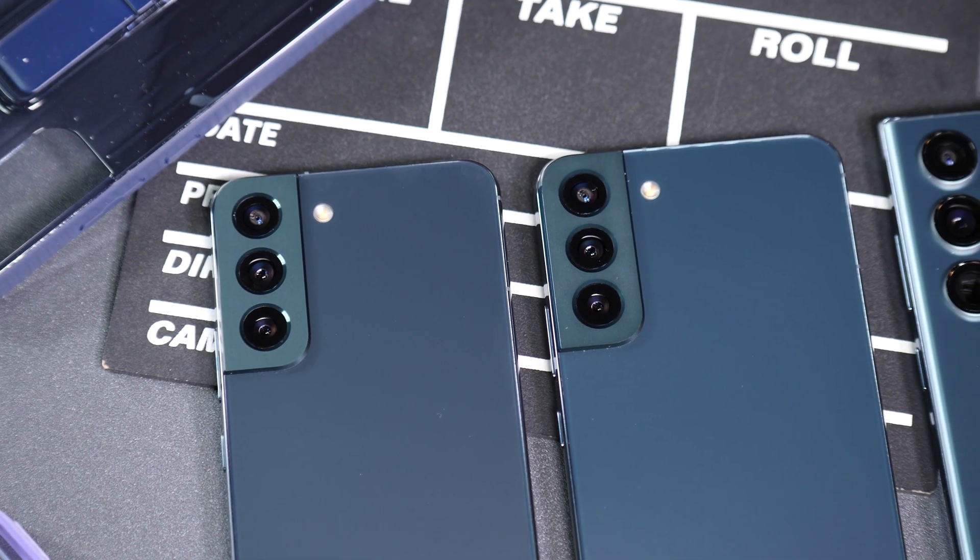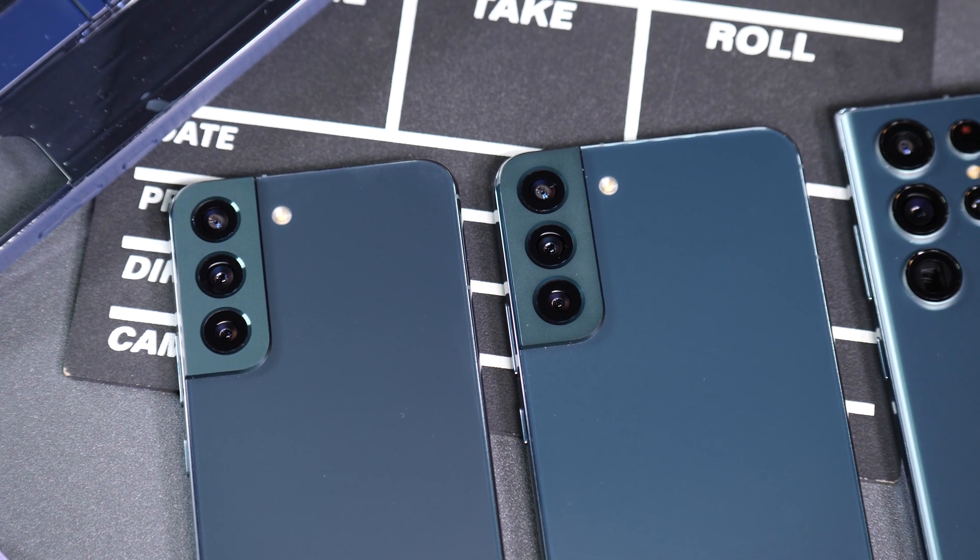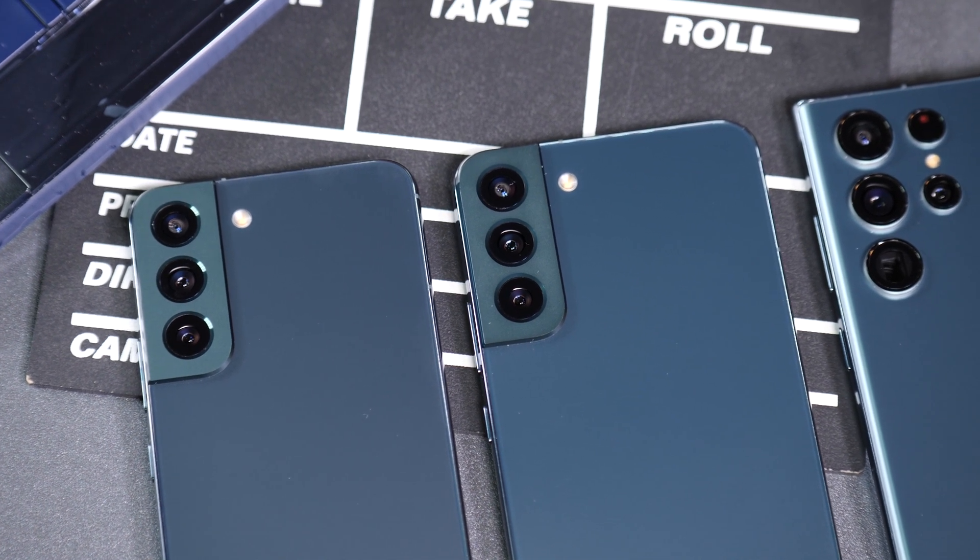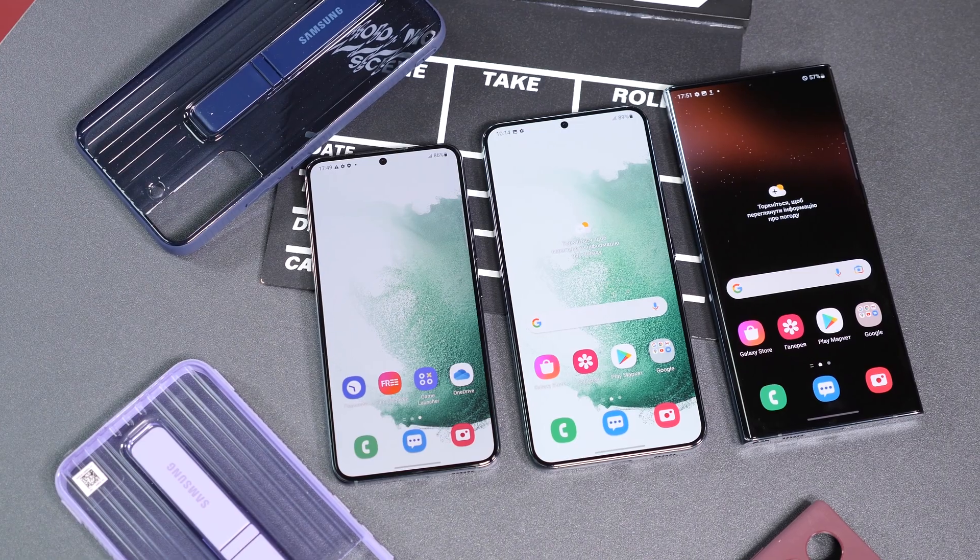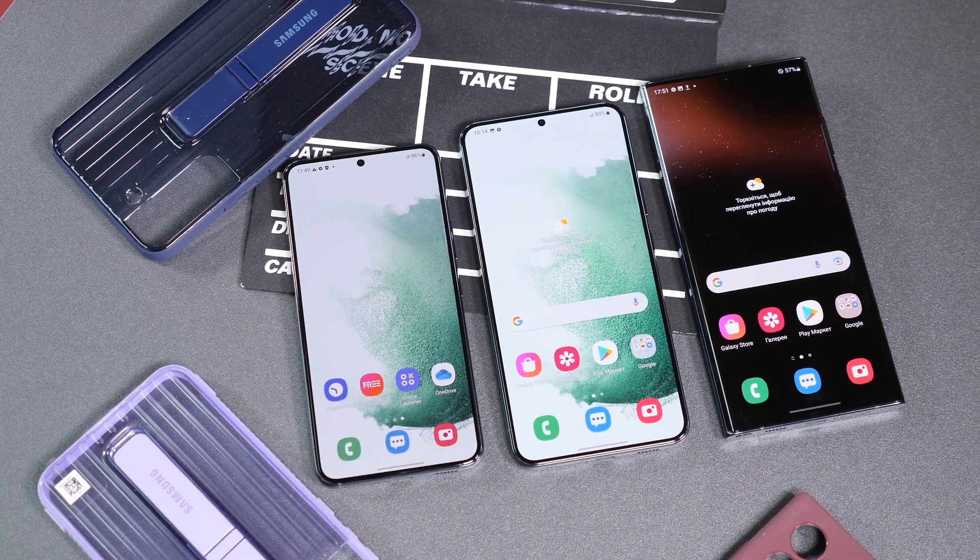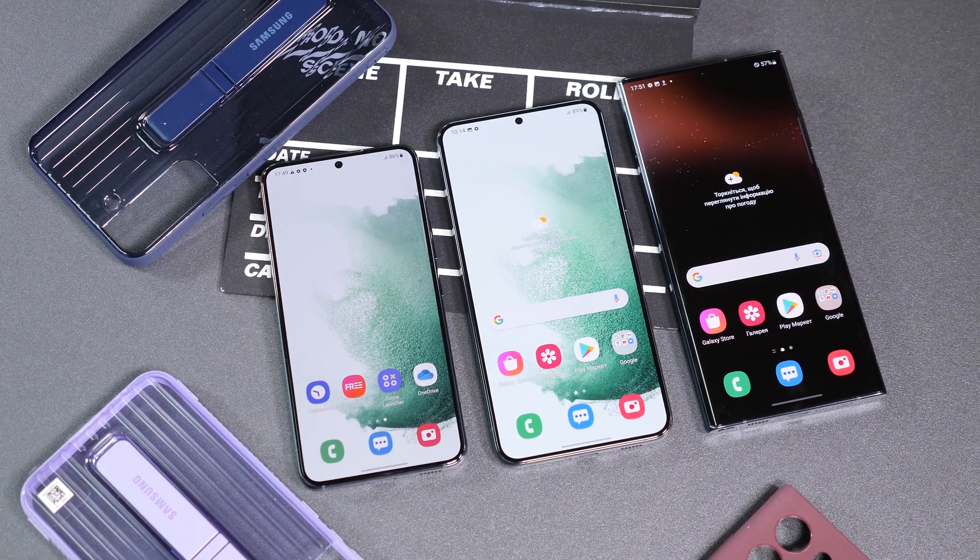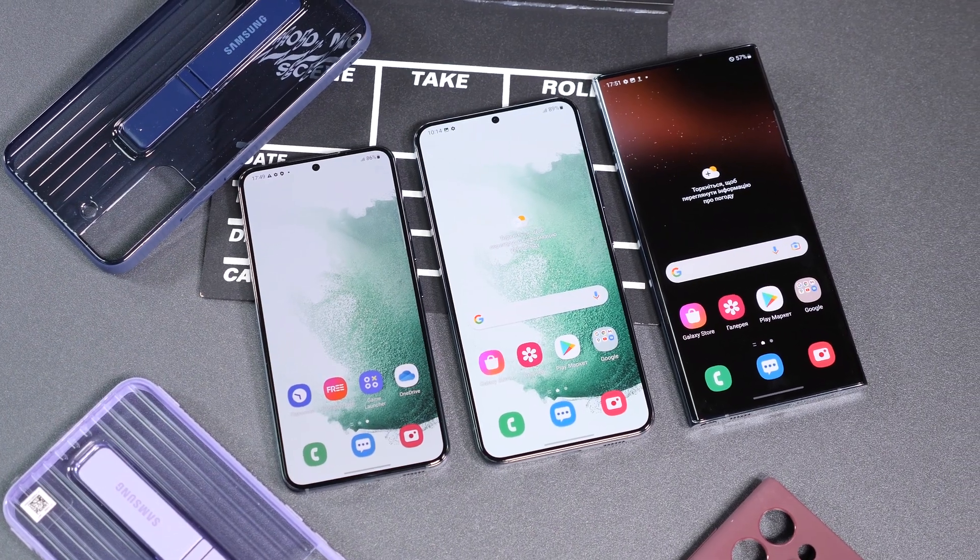It only takes one step, which will take you no more than five minutes. This instruction will work for any Samsung smartphone owner.